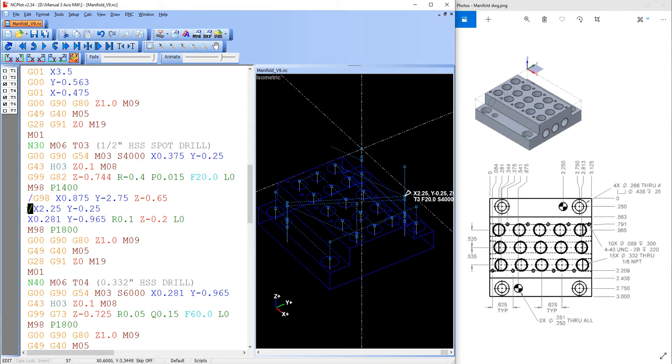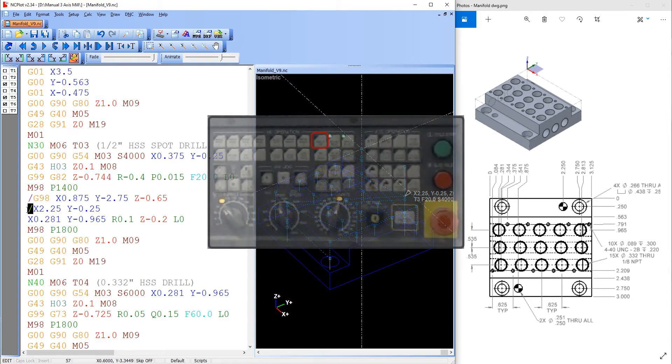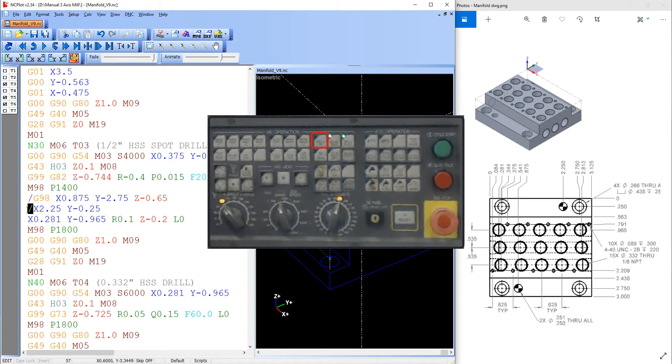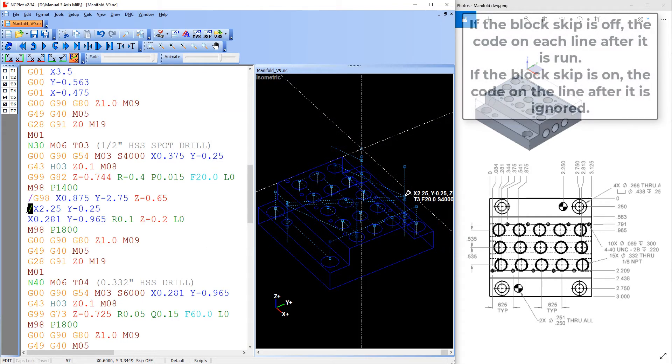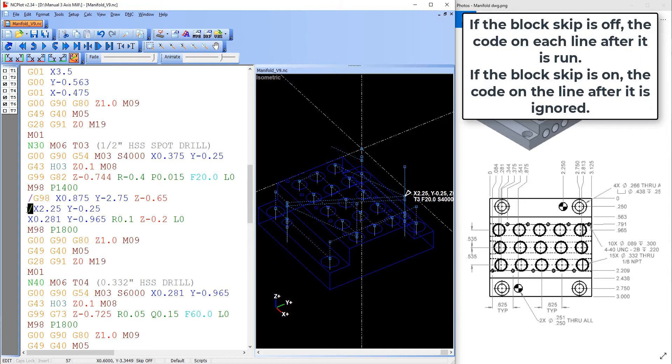When using the block skip function, if the button is not turned on at the machine controller then the slash is ignored and the code is run as normal. If the function is enabled at the machine then any code on the line after the slash is ignored and not executed by the machine.